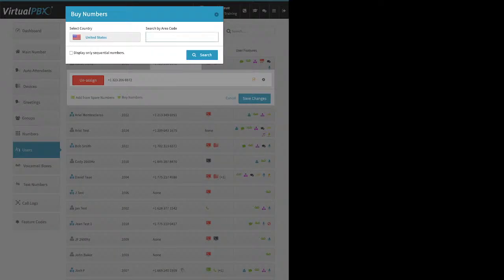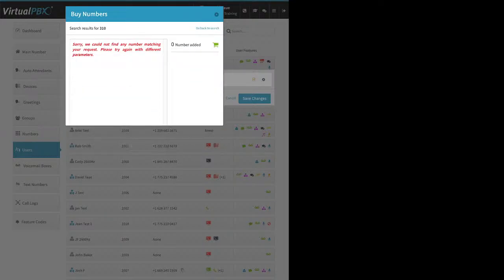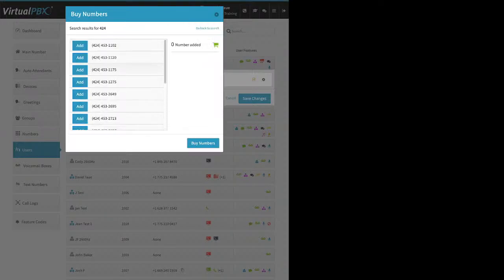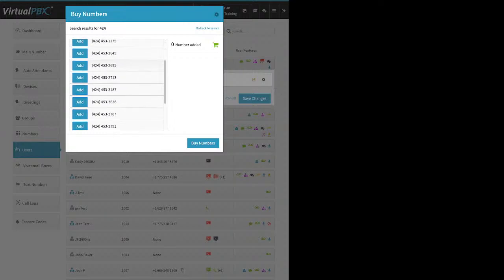Once you click Buy Numbers, the system verifies the number was truly available and adds it to your account. Up until that point you haven't reserved the number. So if your boss pulls you into a surprise meeting and you come back an hour later and try to click Buy Numbers, you could get an error saying the number wasn't available because someone else bought it while you were away.